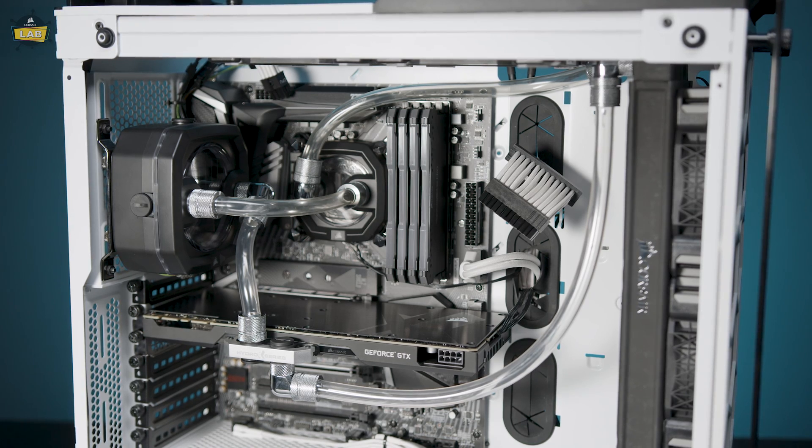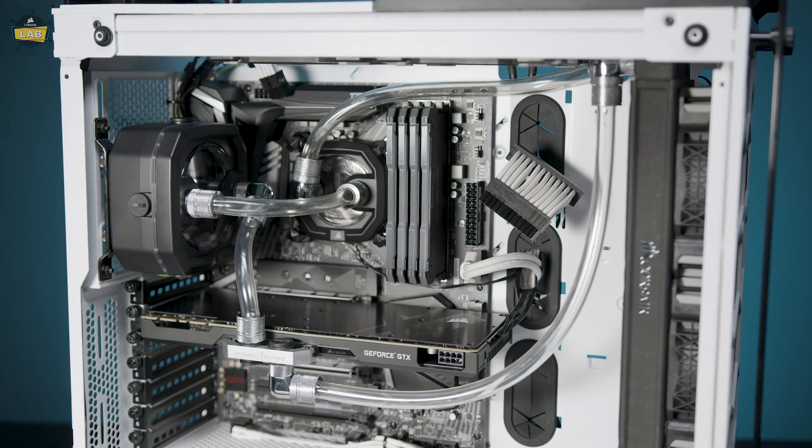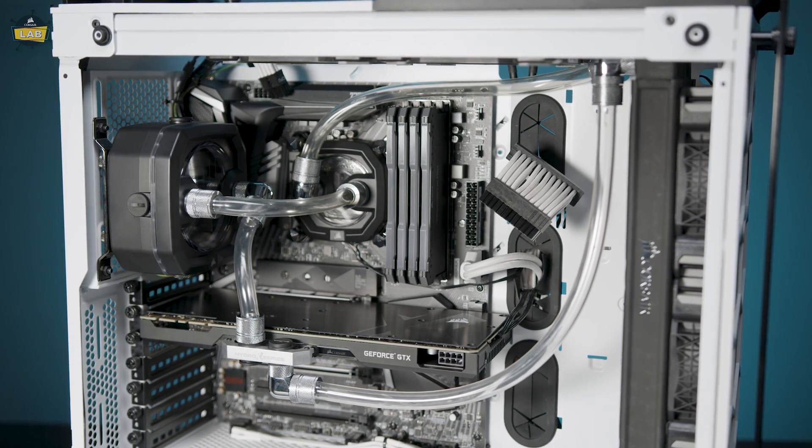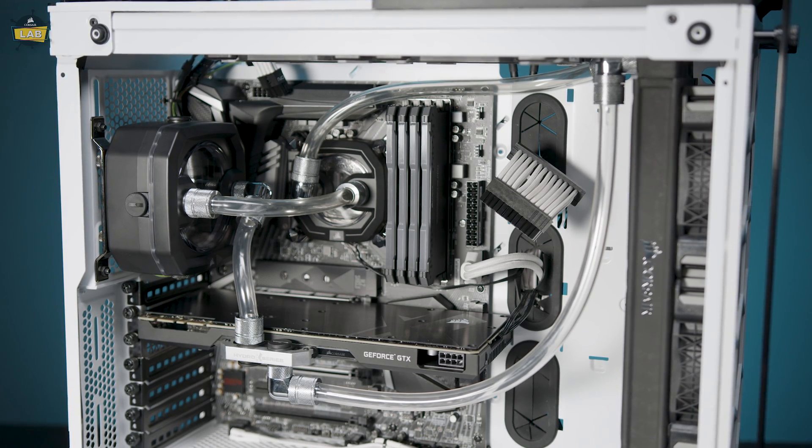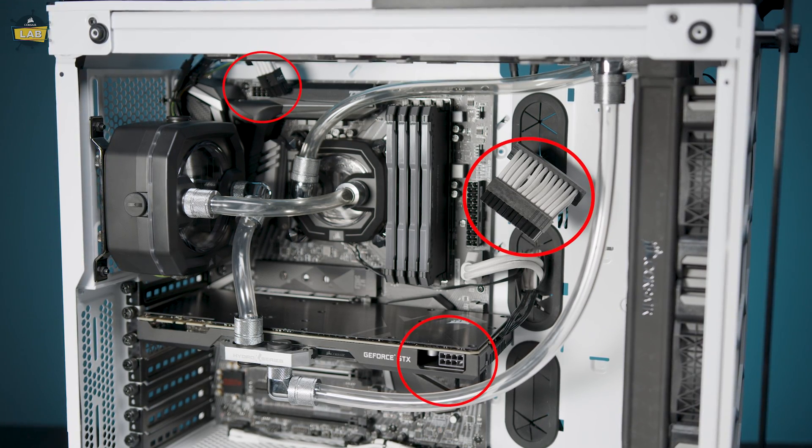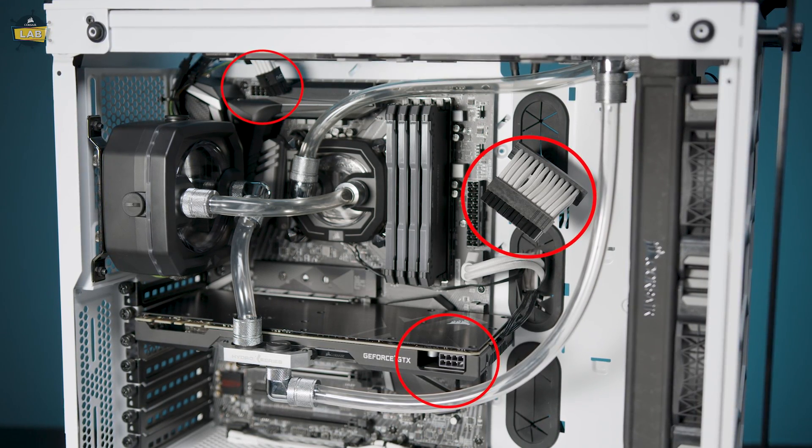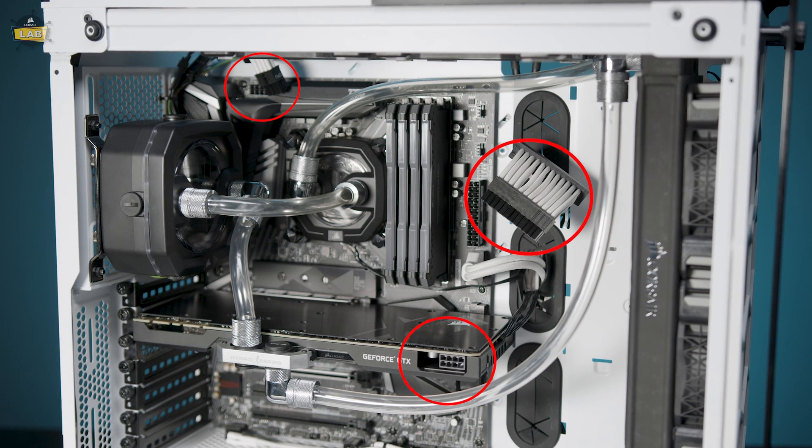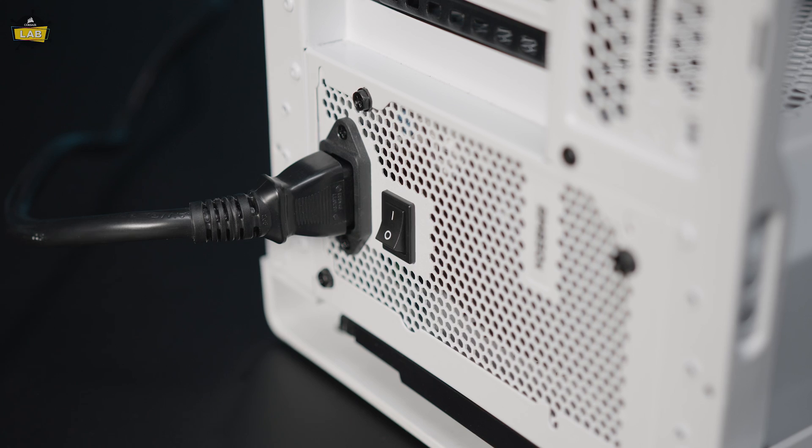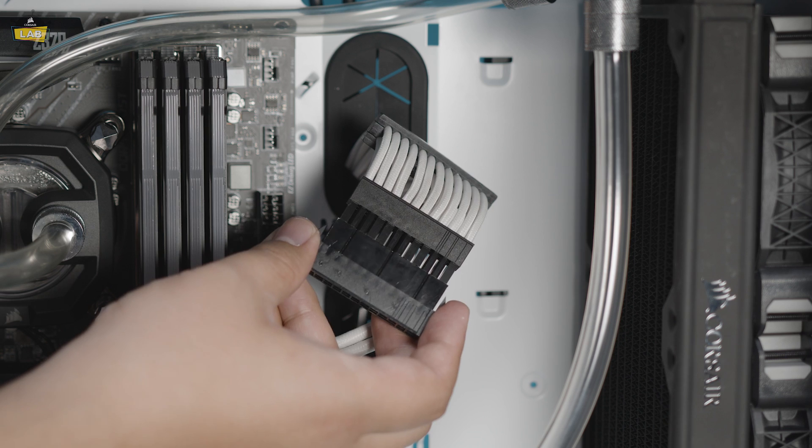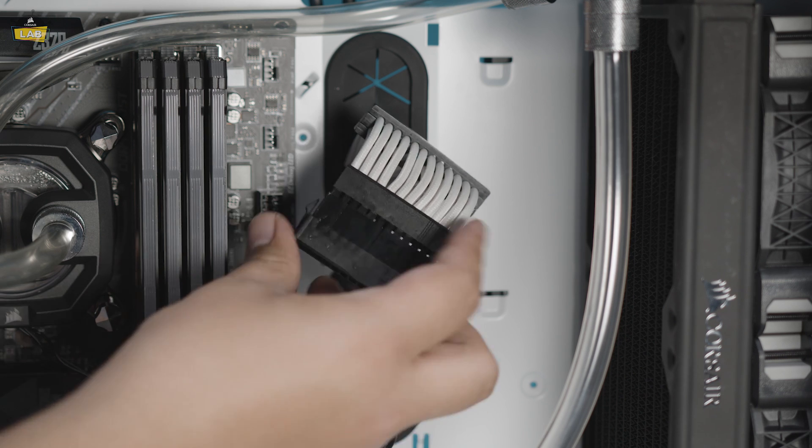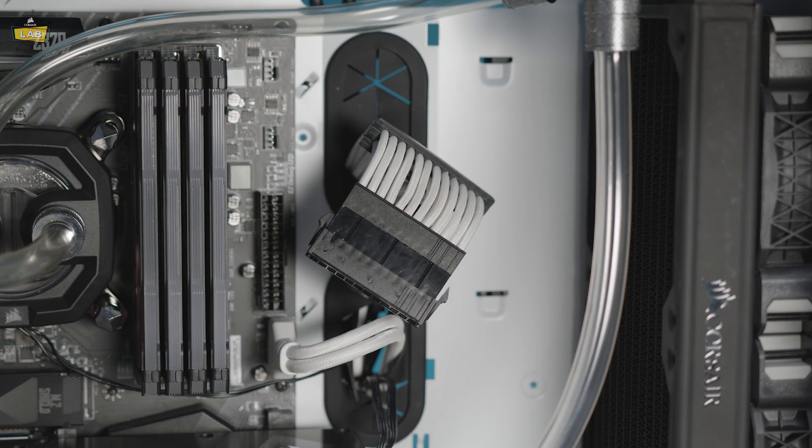Once you've assembled your loop, you'll need to fill and prime your XD3 RGB until the loop is full. To do this, disconnect all the power cables from your system components except for the XD3 RGB's Molex power connector. Turn off the power supply and connect the included 24-pin PSU jumper bridge.